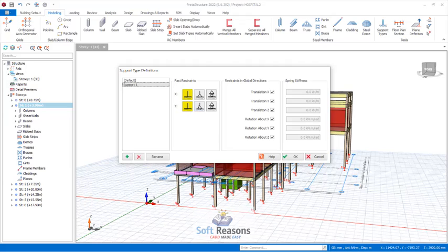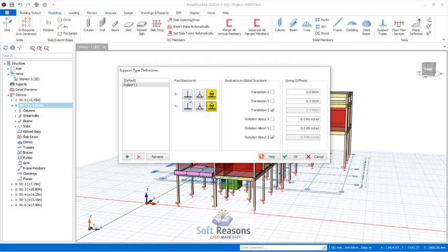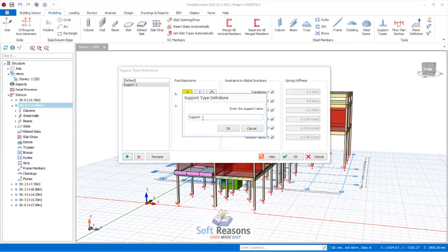In the Support Type Definitions dialog, I have already defined Support 1, which is a fixed support. You can see the pin and roller support options as well — it all depends on the support you want to use. If I click Add to create a new support, you first have to select the restraints. For a pin support, you select the appropriate restraints and click Add. The same is applicable to a roller support. For a column footing, however, the support is a fixed support, so I select the fixed support restraints.